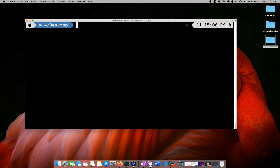I will be showing you symmetric encryption, which means that the same key used to encrypt the data will also be used for decryption. The cryptographic library I will be using is built on top of the AES algorithm, which is a symmetric encryption algorithm.